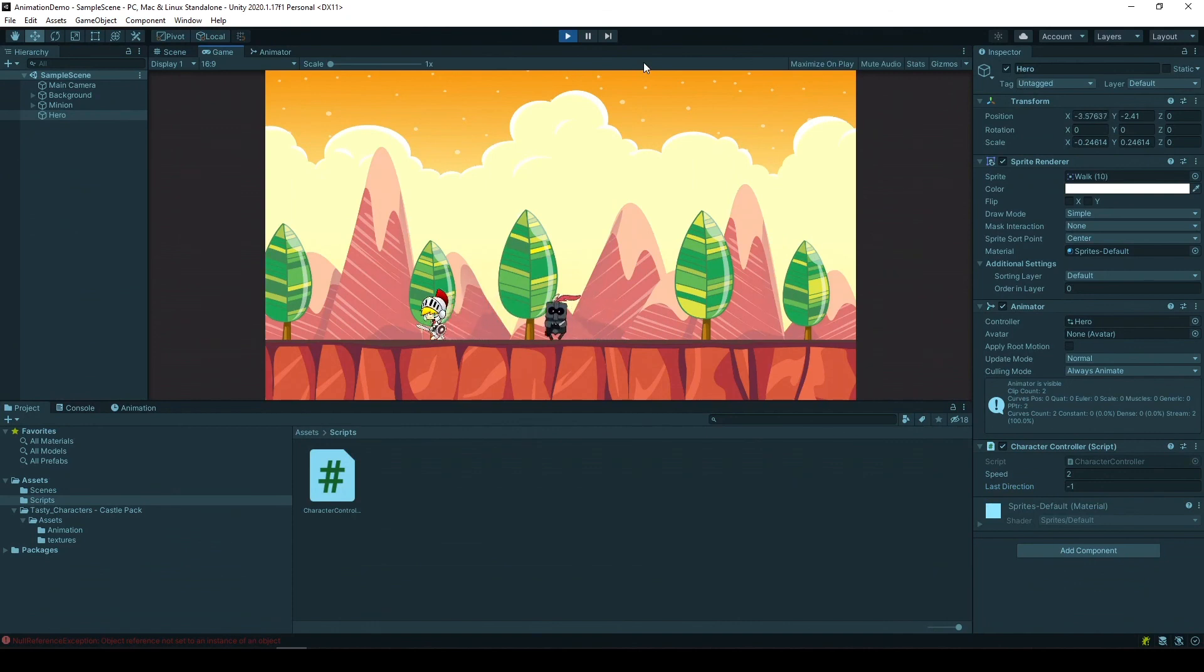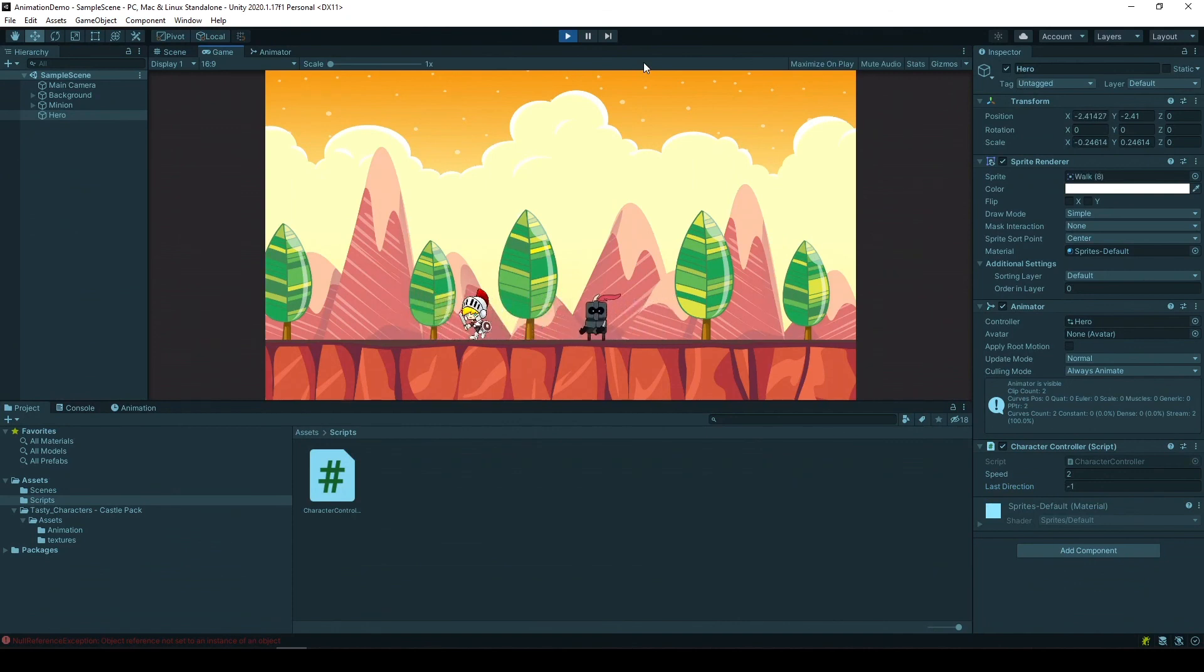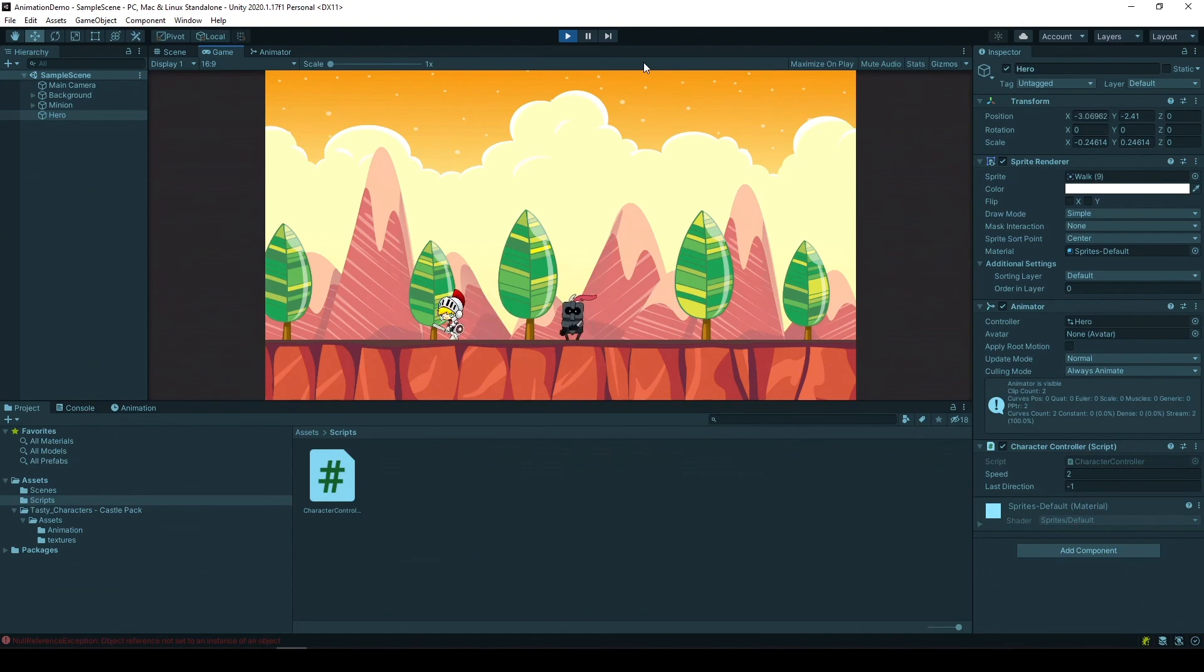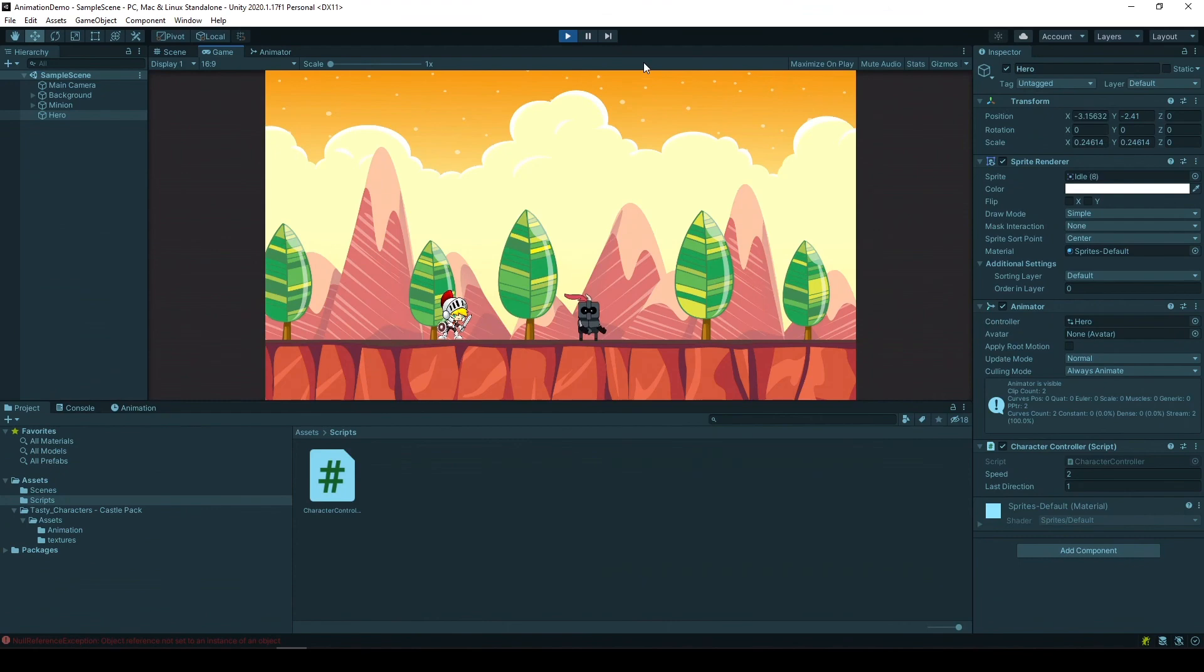And this is exactly what we wanted. Both of our characters are responding very well to our left and right. And when we stop moving left and right, they're just idling.